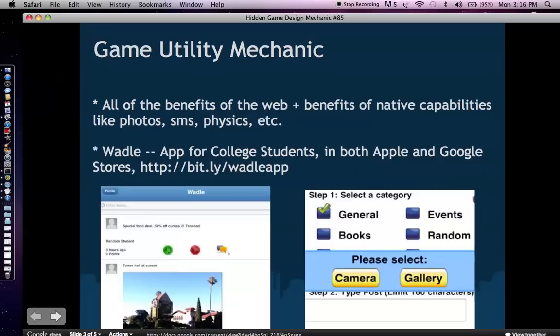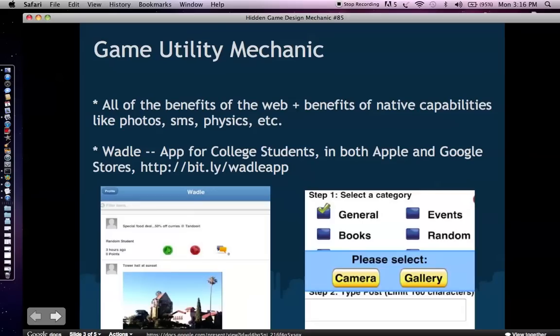So basically these game utility mechanics pretty much combine jQuery mobile or something like that along with the power and the native capabilities of Corona. These capabilities include photos, SMS, using the photo gallery, physics, physics minigames, stuff like that.